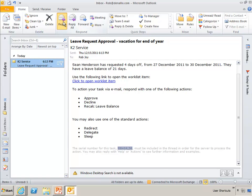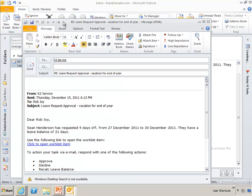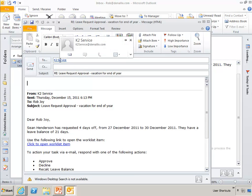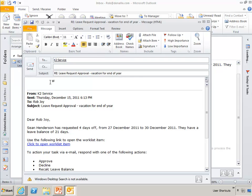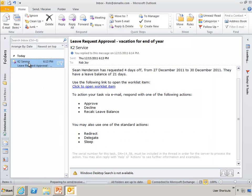So I'm simply going to hit reply. The K2 service mailbox is the mailbox that I set up when I installed Smart Actions to handle all of the processing of messages.